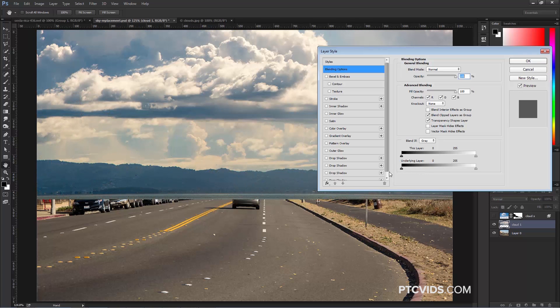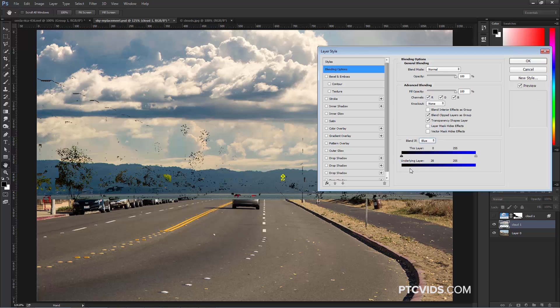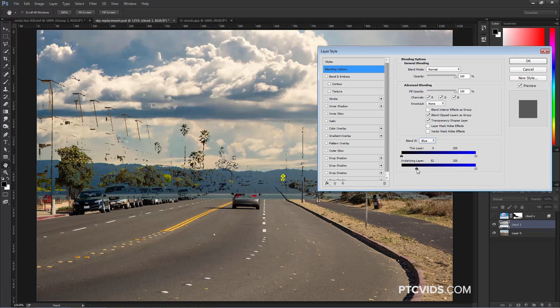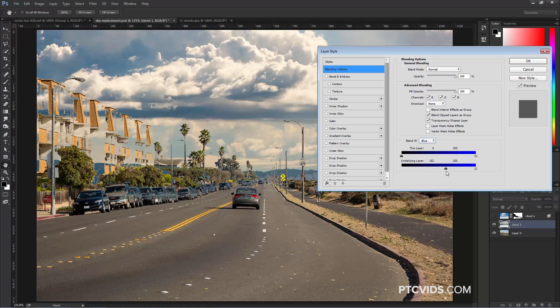So what I'm going to do is go in the Blend If and choose Blue, then I'm going to click on this slider and drag that to the right, and you'll notice that the image will start appearing, but the sky remains intact.